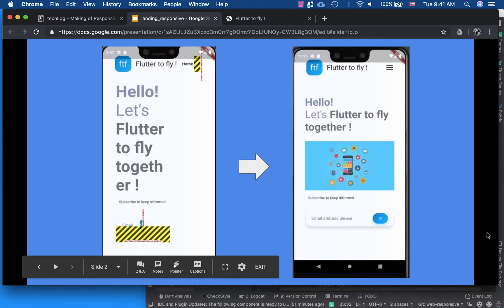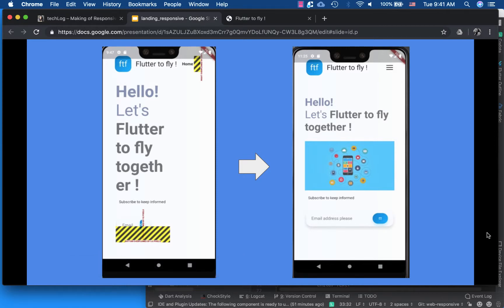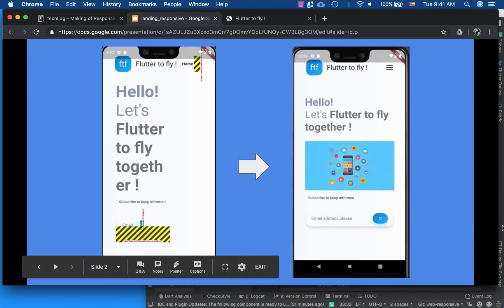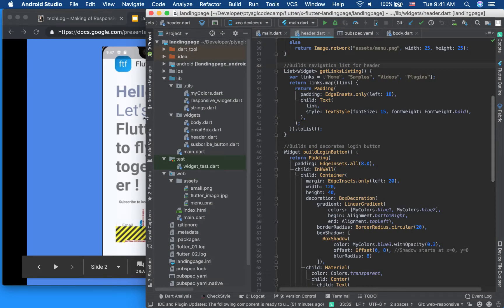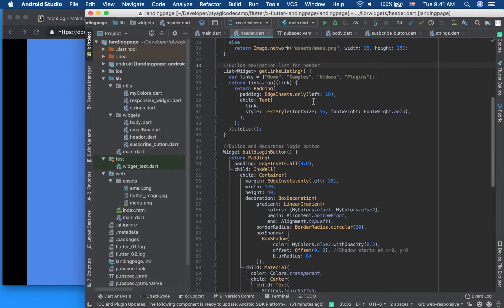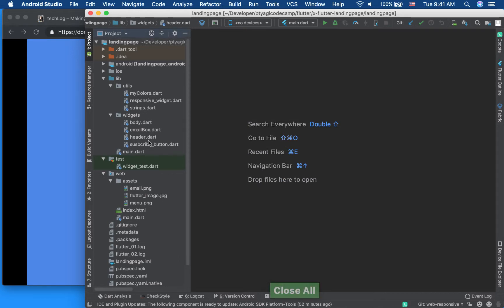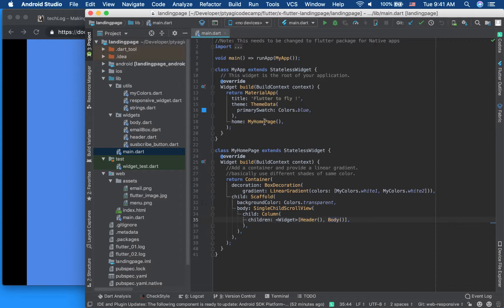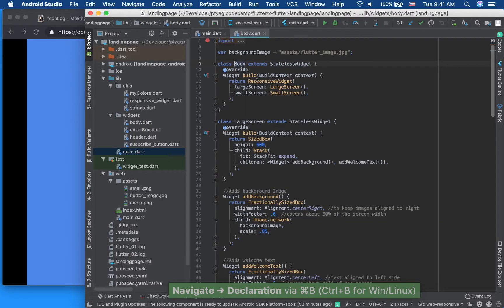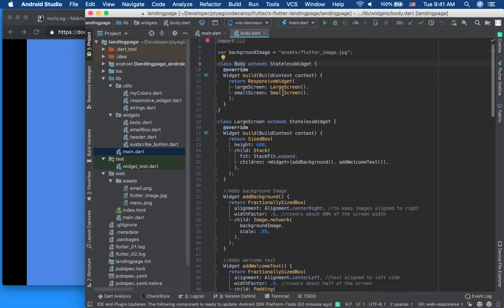Welcome to the next part of making a Flutter landing page UI responsive. Let's dive into the code. As mentioned in the last video, we have to make a few changes. Let's close everything and give a quick overview of the code structure: main.dart has the home page, the home page has a header and body, and in the first part we made the body part responsive.